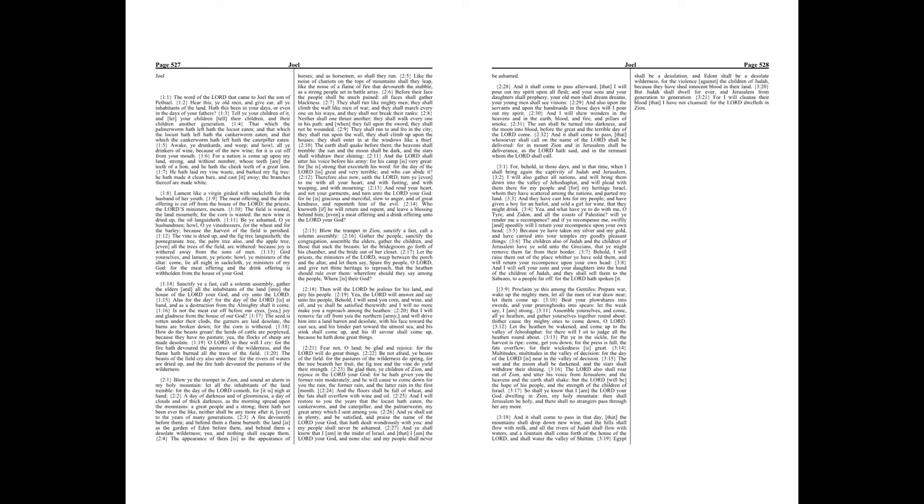The vine is dried up, and the fig tree languisheth, the pomegranate tree, the palm tree also, and the apple tree, even all the trees of the field, are withered, because joy is withered away from the sons of men.